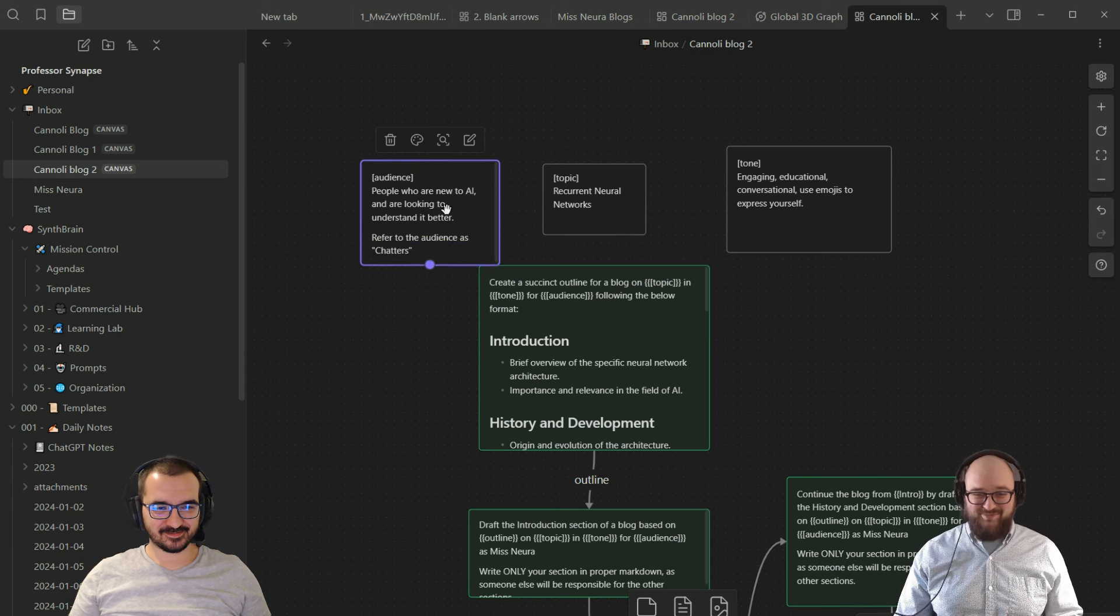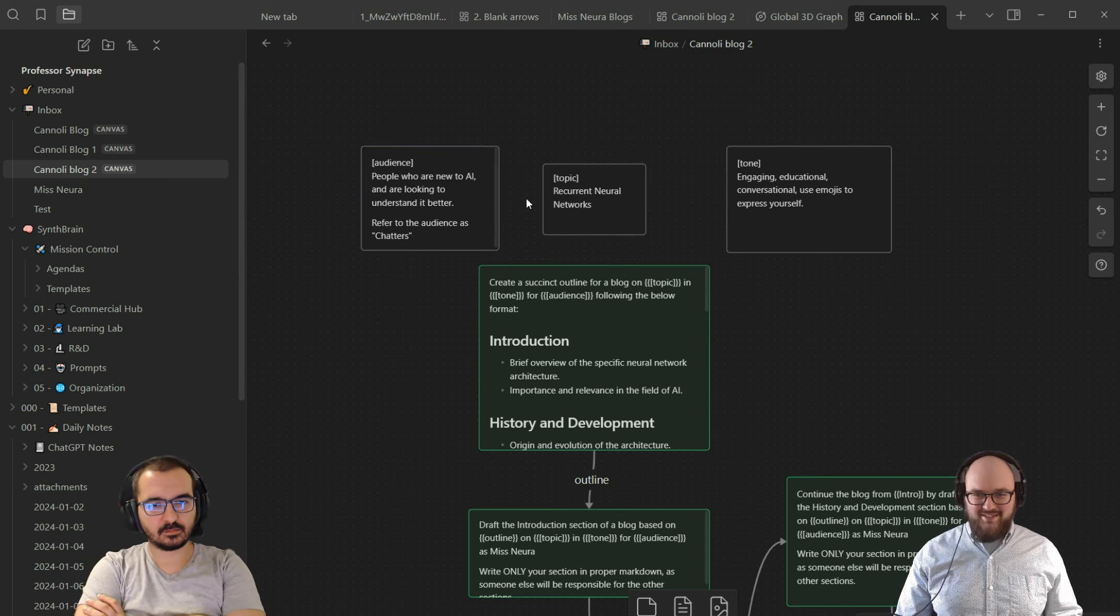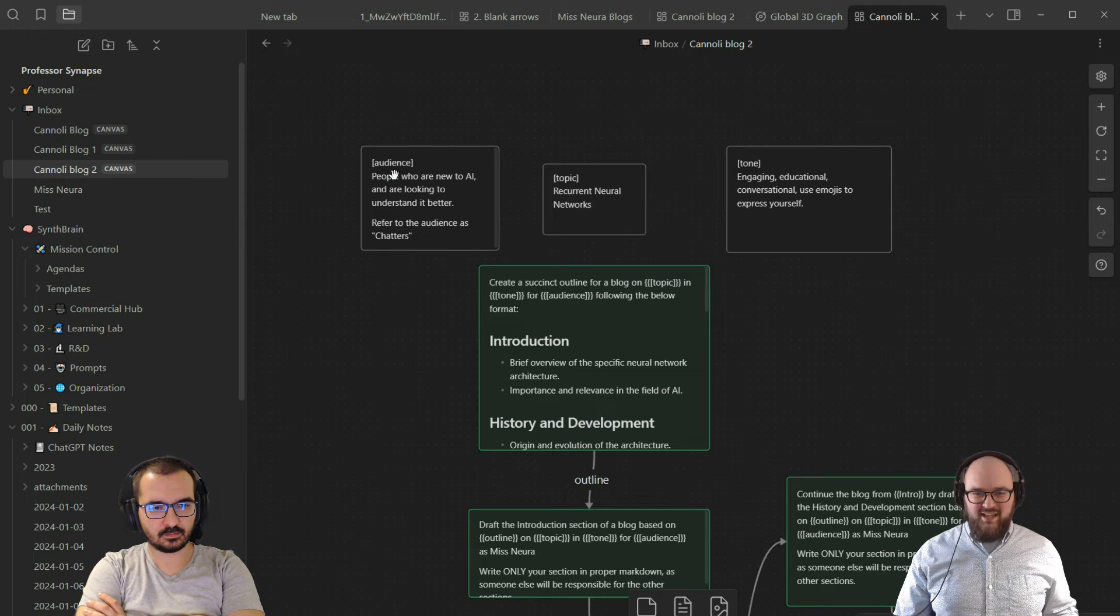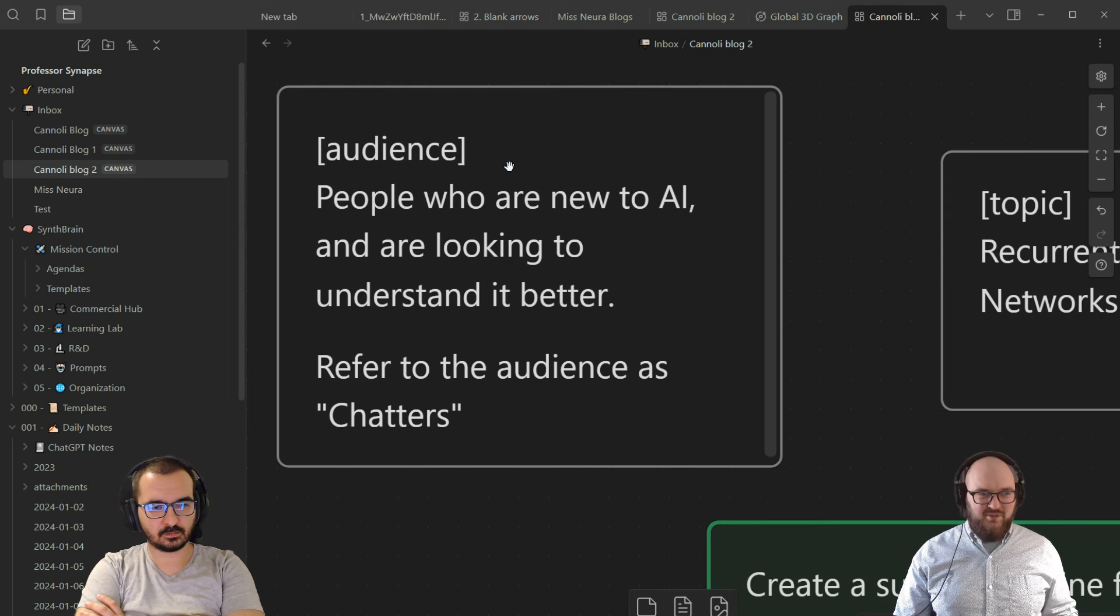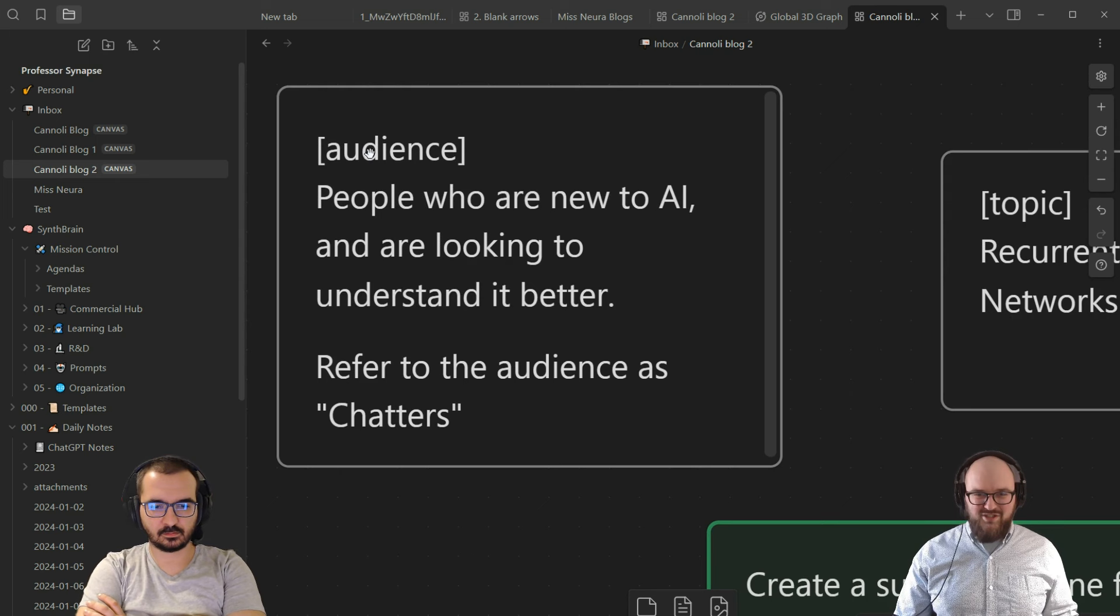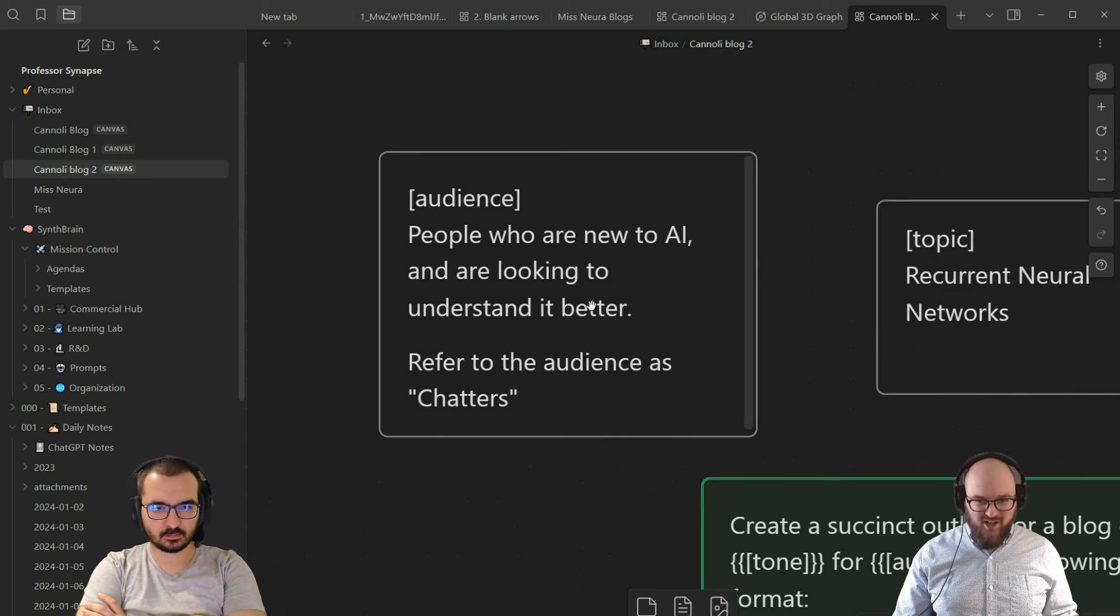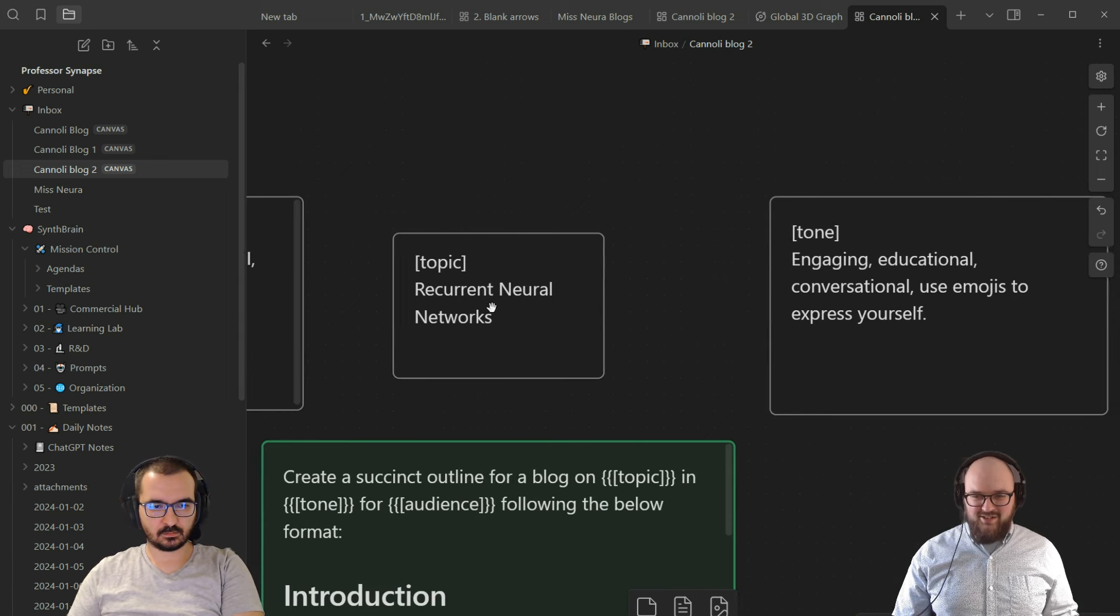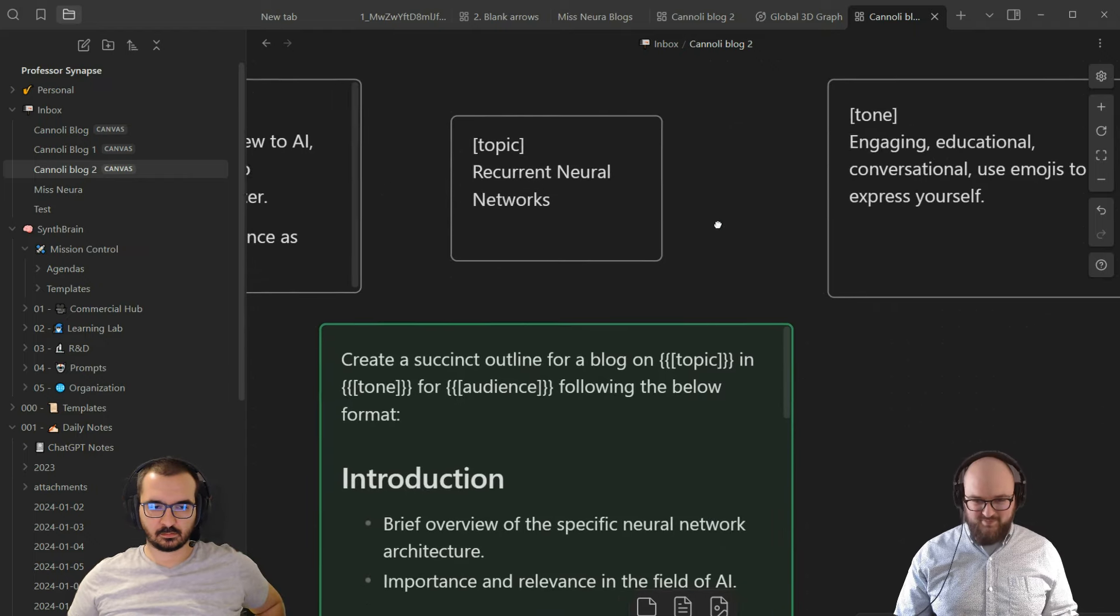Up top here we have these three floating gray boxes. If you have a floating gray box and you put a word in just these normal single square brackets, that now becomes a variable. So wherever else I put audience in these square brackets, it will treat it as whatever else is in that box. Since we're doing a blog and we might want to change a couple things, I've defined audience, our topic, and the tone as these random variables.